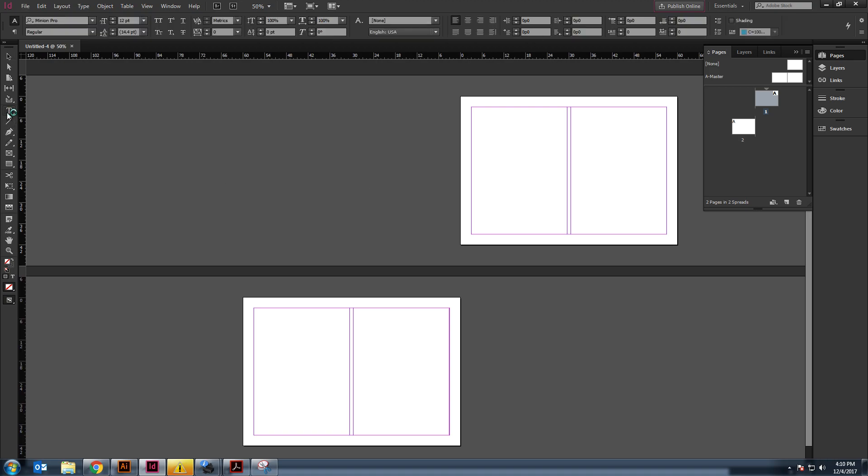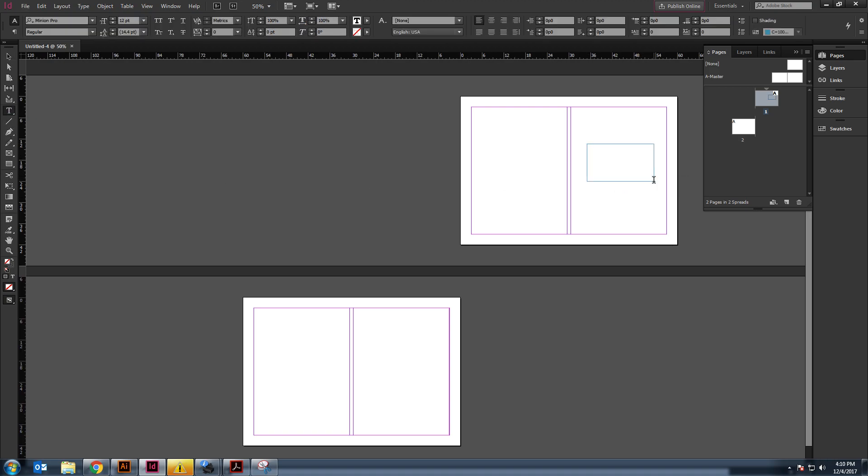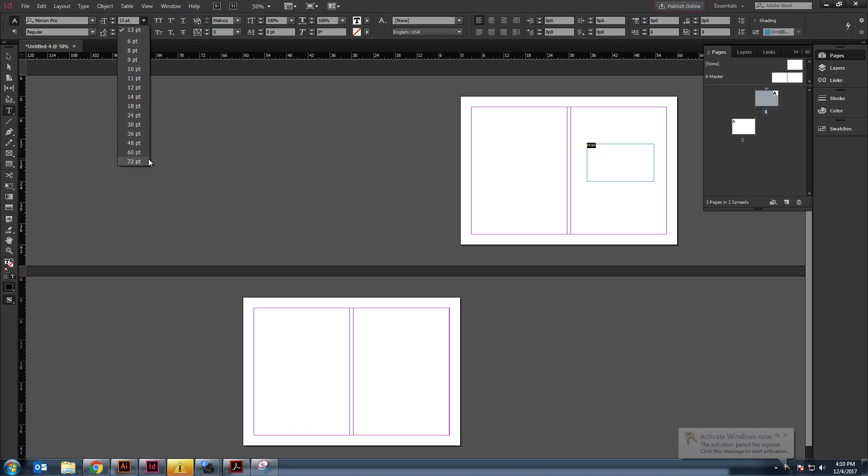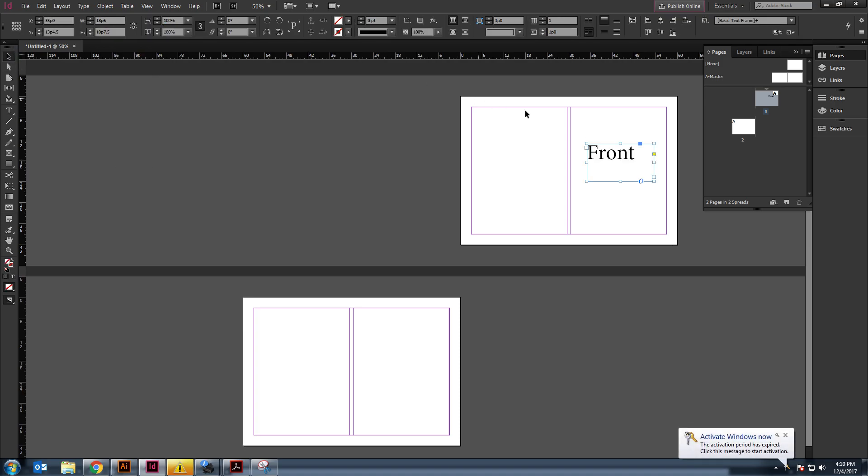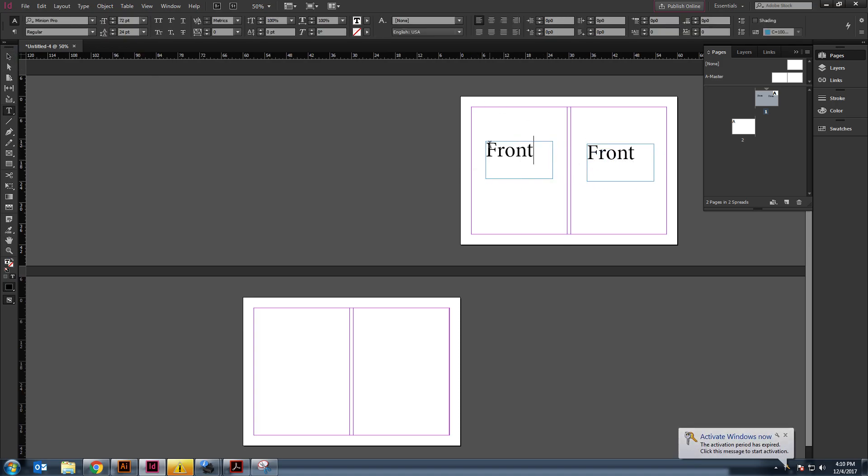So, the standard thing you might want to do is, this will be your front. Let me make that larger. This right here will be the back.